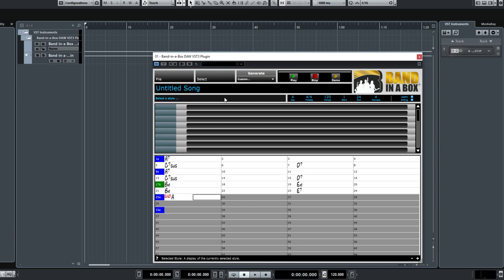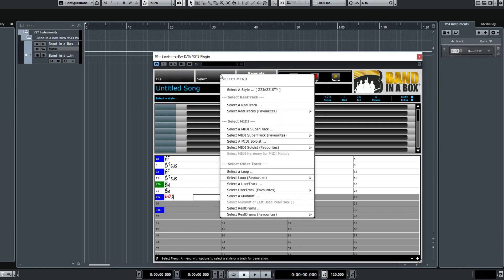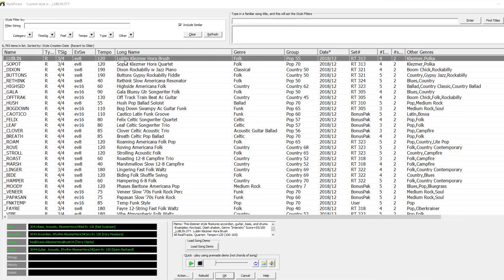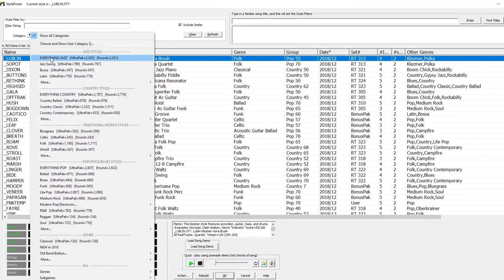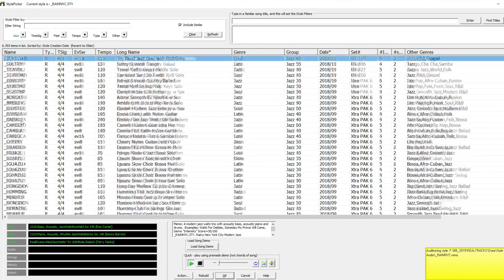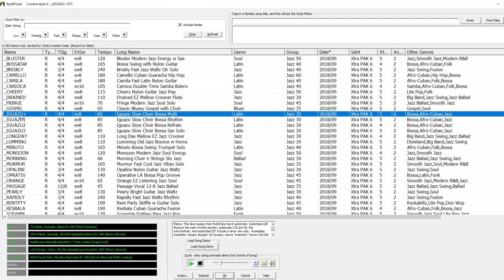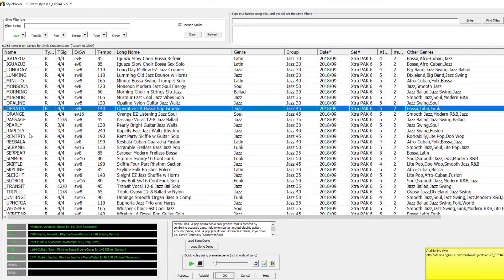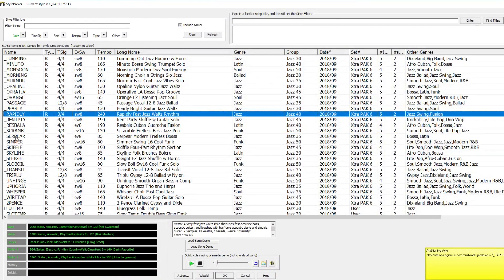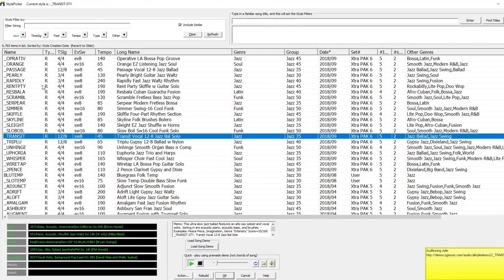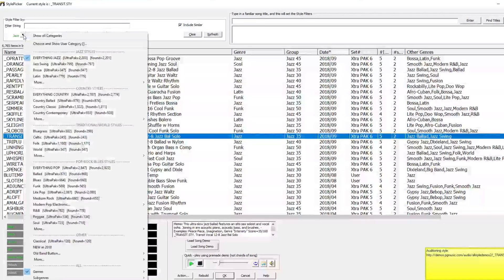Now we can select a style either by clicking in the select a style area, or by going to the Select menu and picking select a style. Here is the list of all of the Band in a Box styles available — there are over 6,000 to choose from. You can double click on any style in the list to hear a sample of what it will sound like. I'll filter by jazz styles and sample some of them, then switch to rock styles.